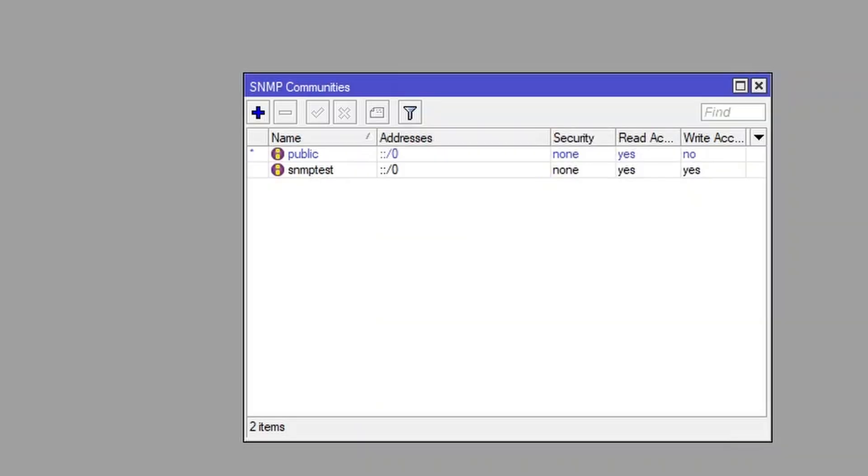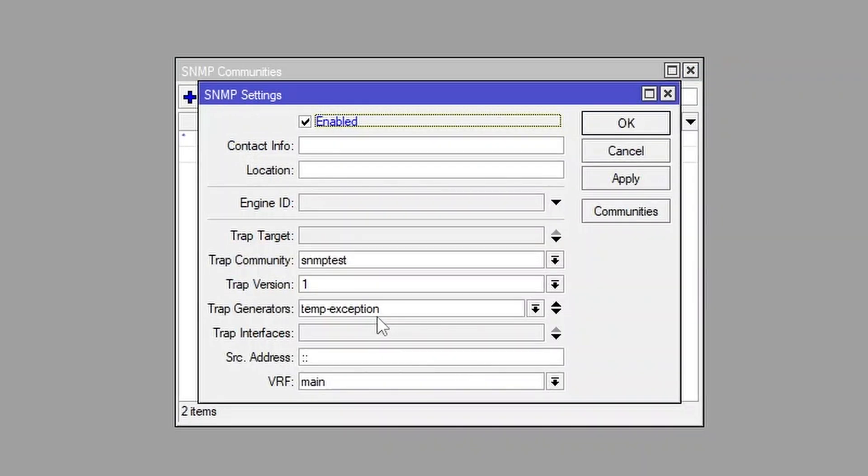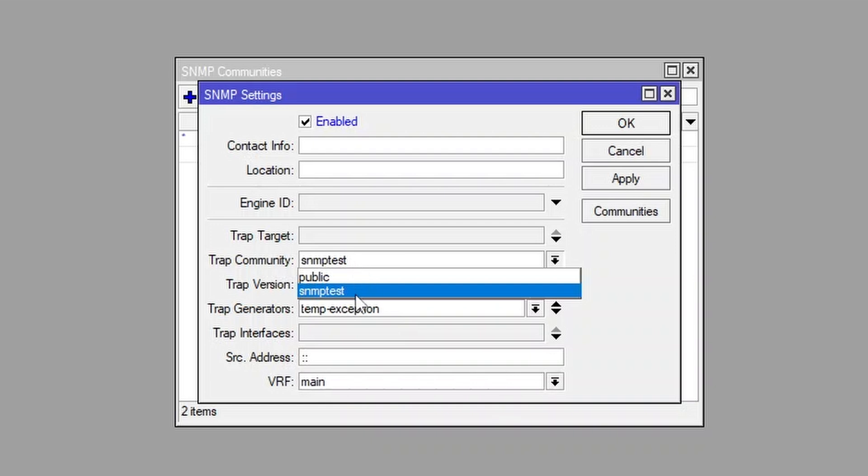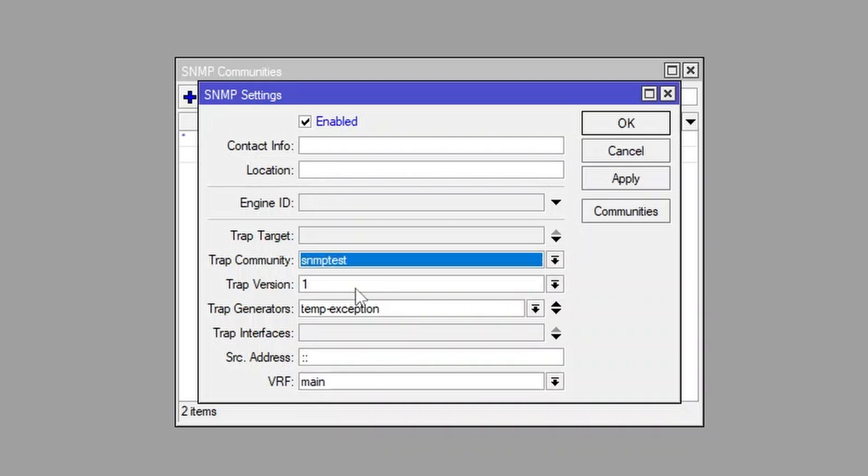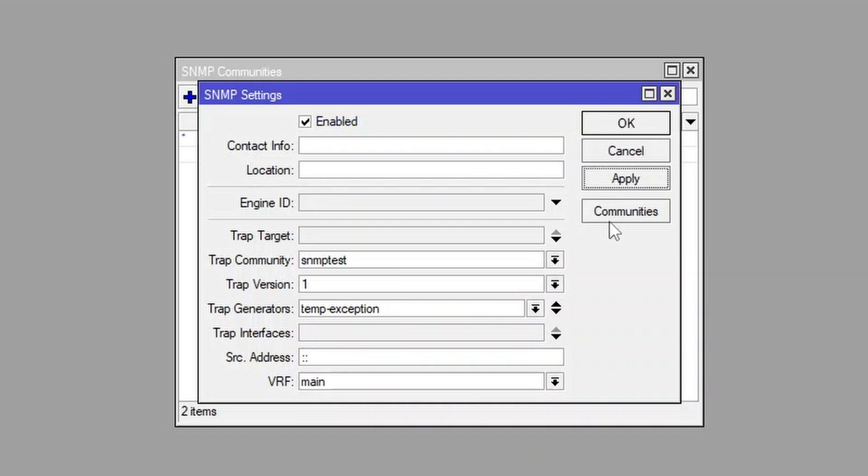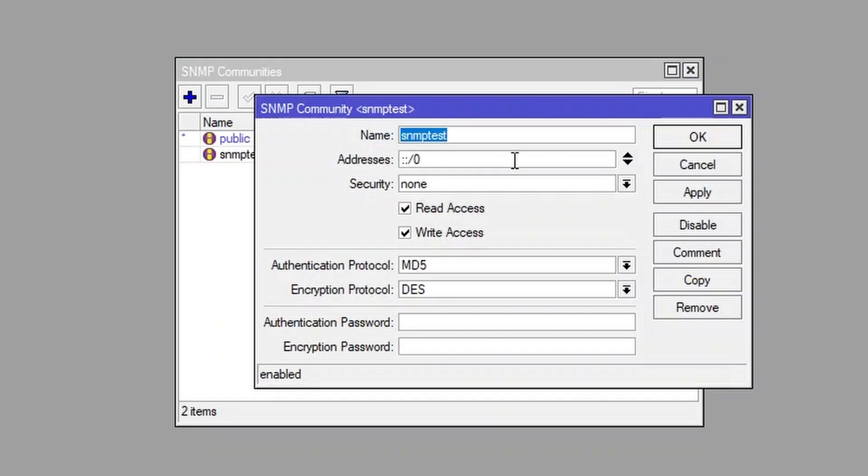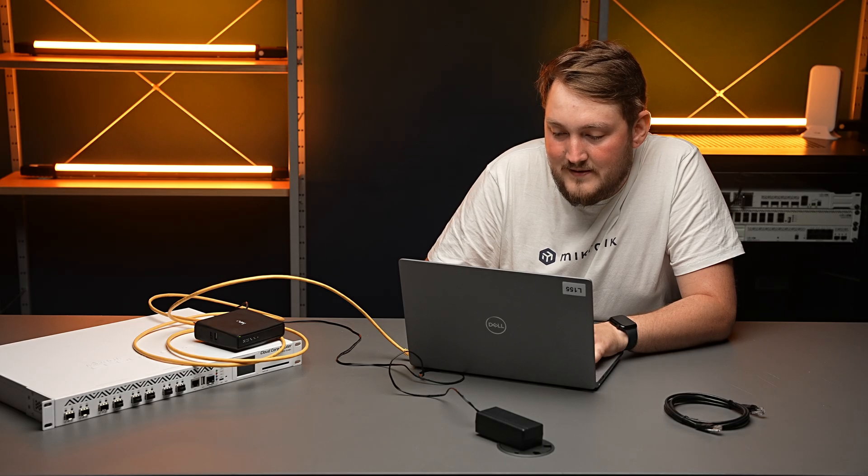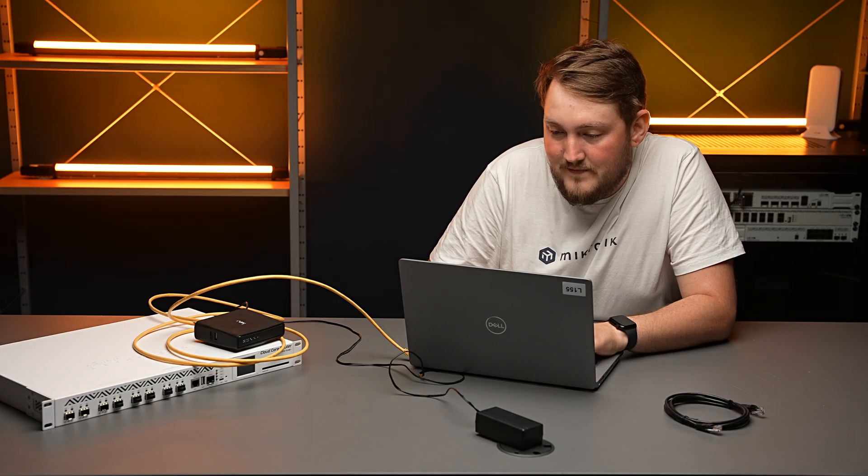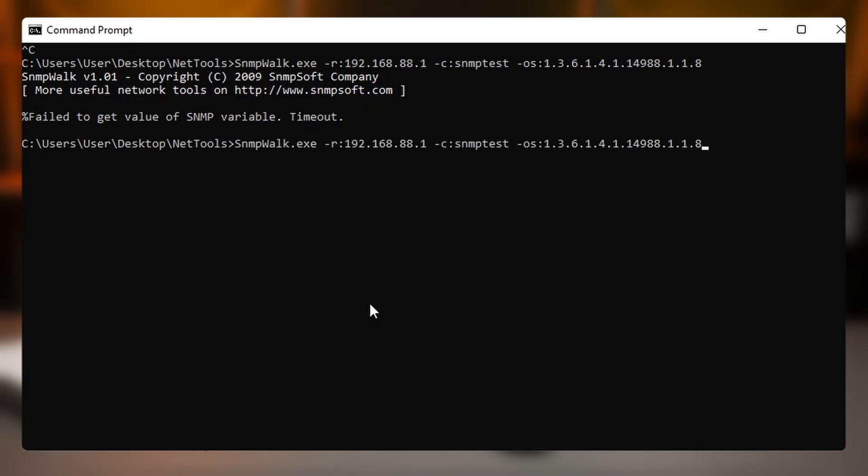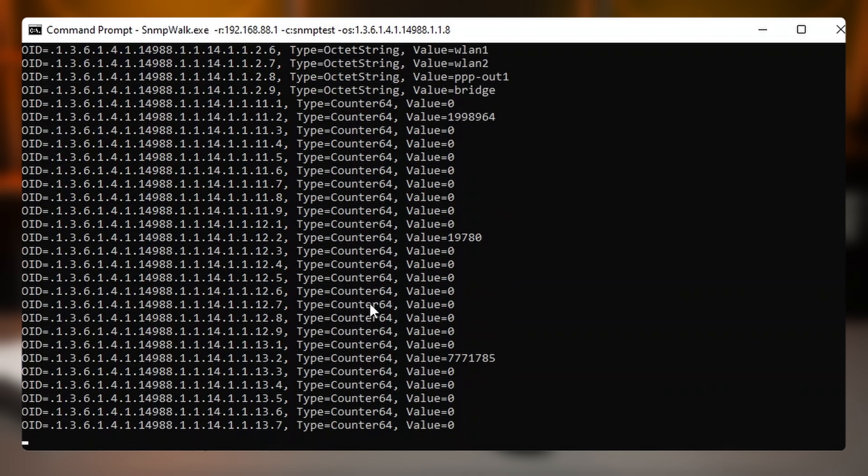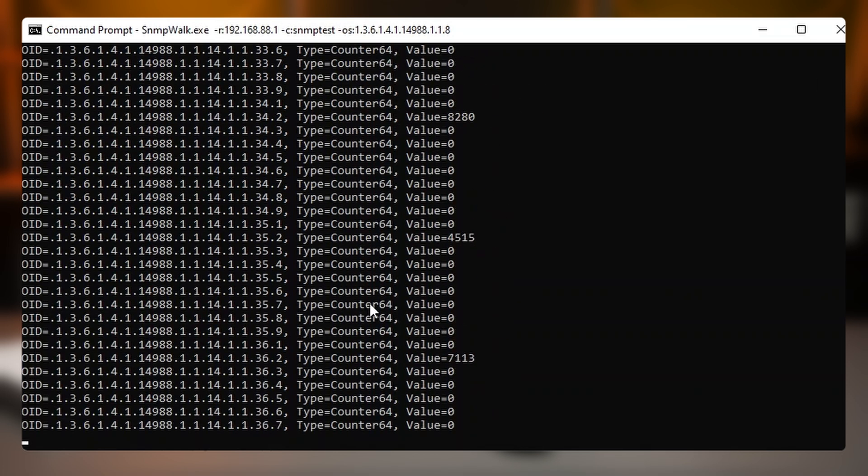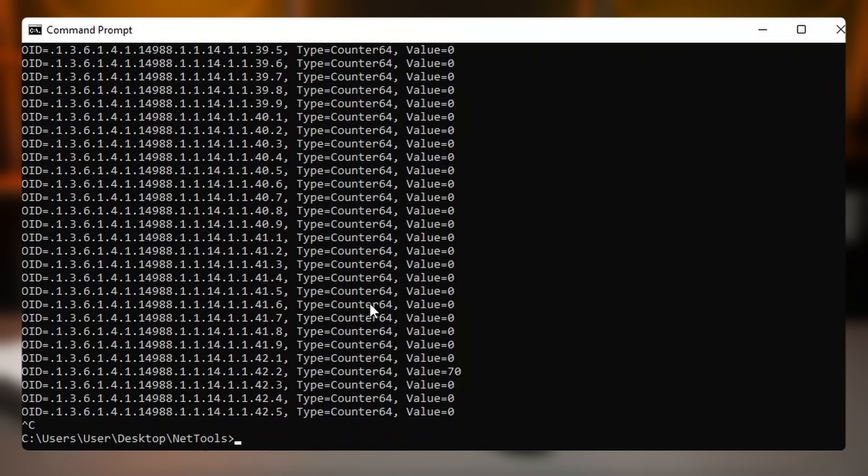Another thing you need to do in SNMP settings, trap community needs to be changed to the SNMP test one. Okay, that's done. And now it's working great. So we can read the values.